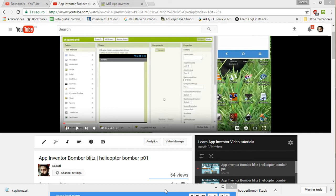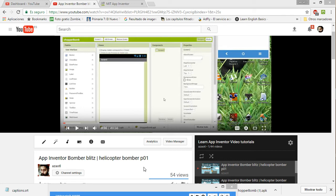The results of tutorial number two for this helicopter bomber game, or Bomber Blitz, made in App Inventor. But before that, remember that I just published part number one, which is in here, and it's very interesting because it shows how to make the buildings for this game.